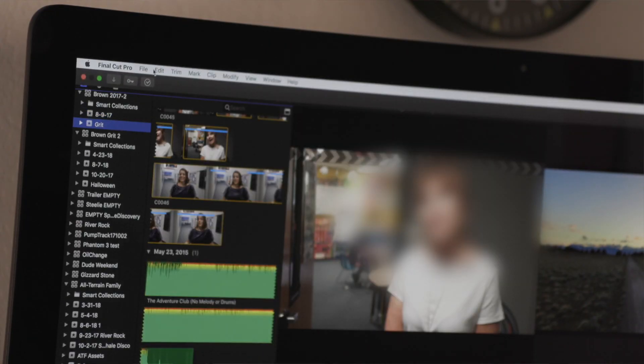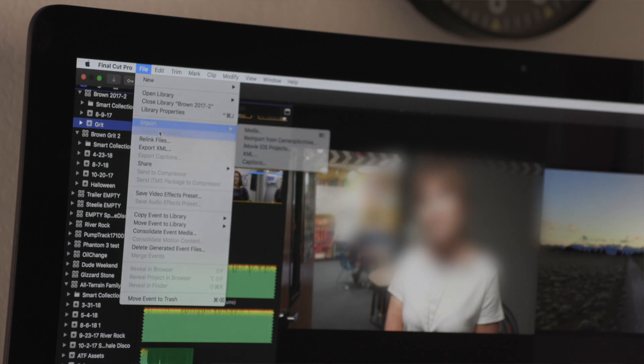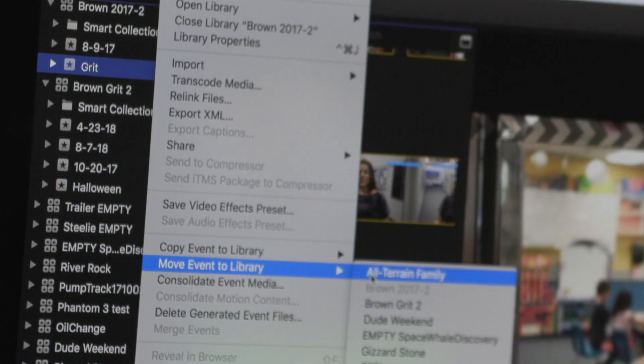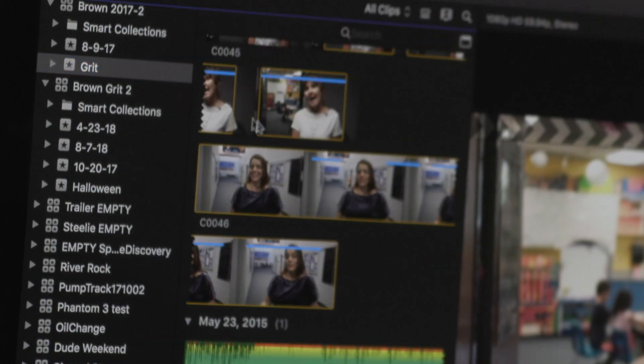If you use Final Cut Pro X and you want to move an event from one library to another, you just select the event, go to the File menu, and select Move Event to Library, and it will move the event and all its files and projects completely for you.